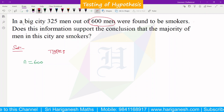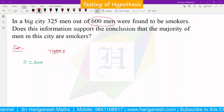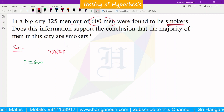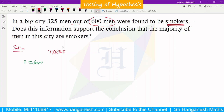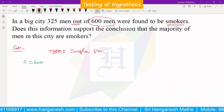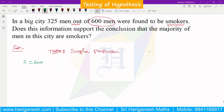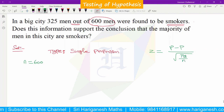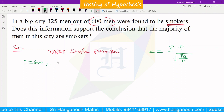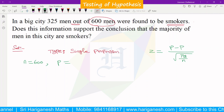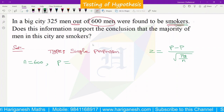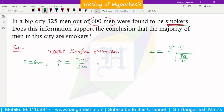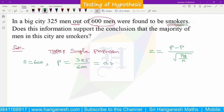In the same way, in the big city, out of 600 people, men are found to be smokers. Here, there is a single sample — that is a single proportion. This is a single proportion problem. The formula is z equals small p minus capital P divided by root of PQ by n. This is the formula. Small p is the sample proportion.